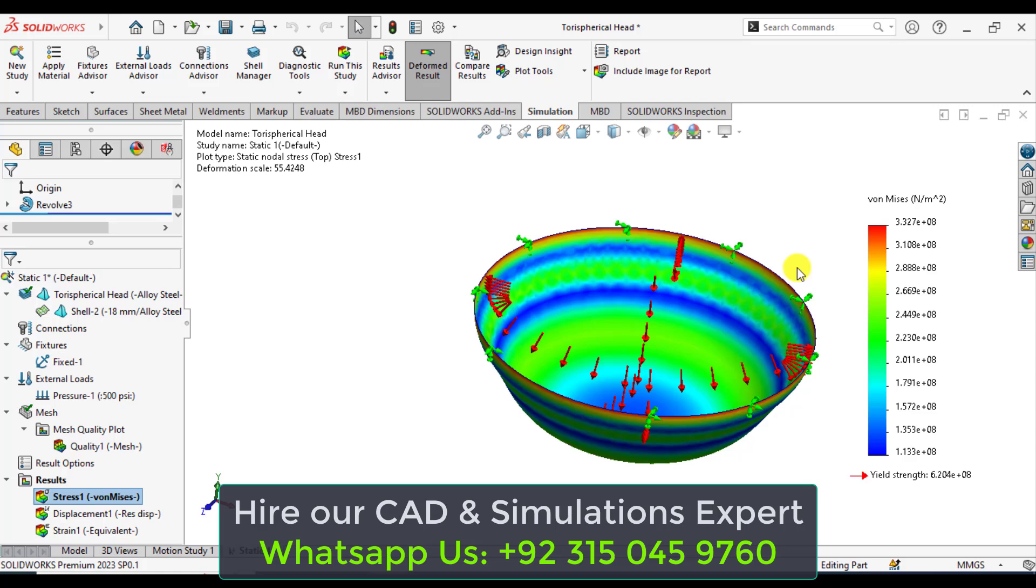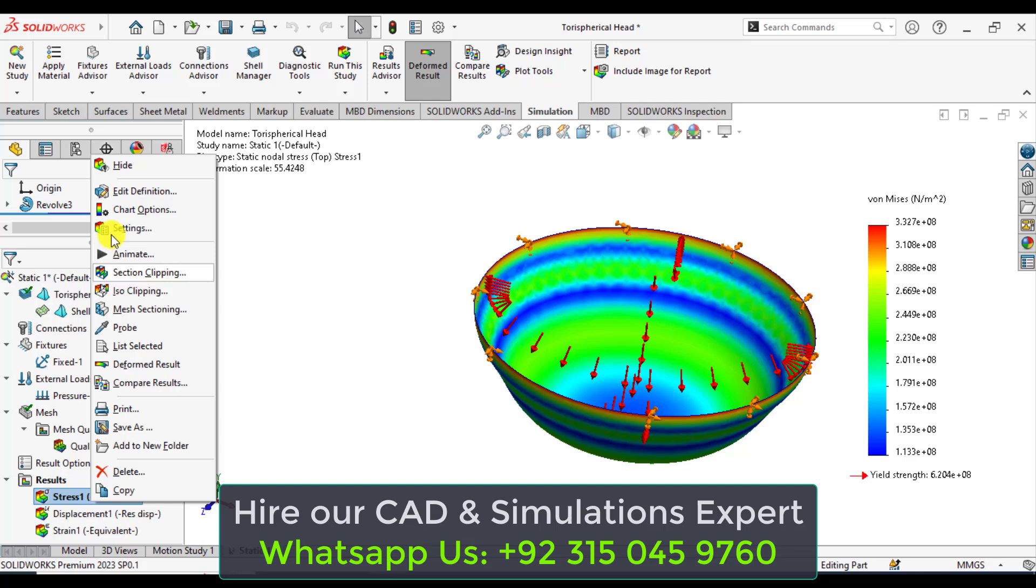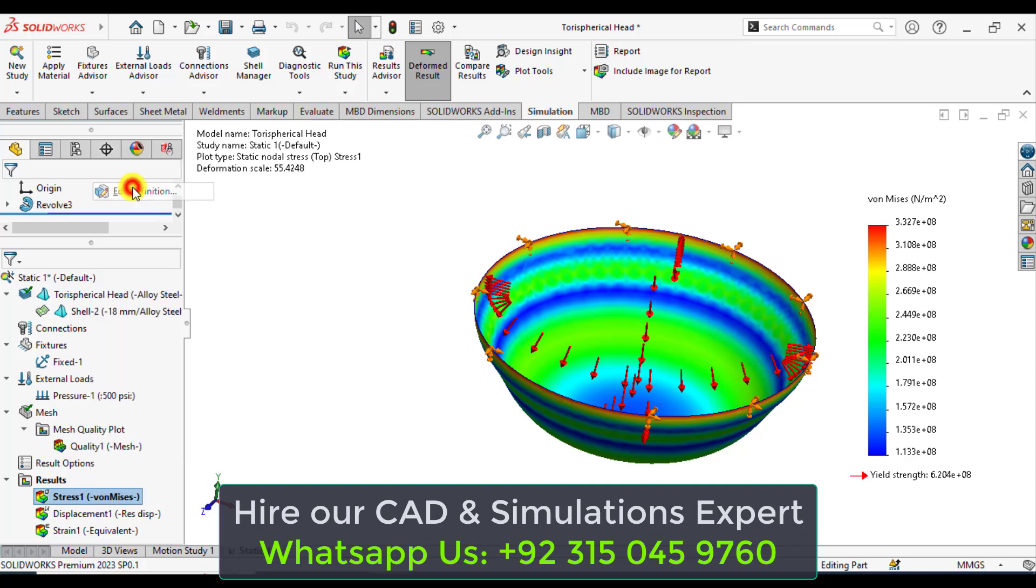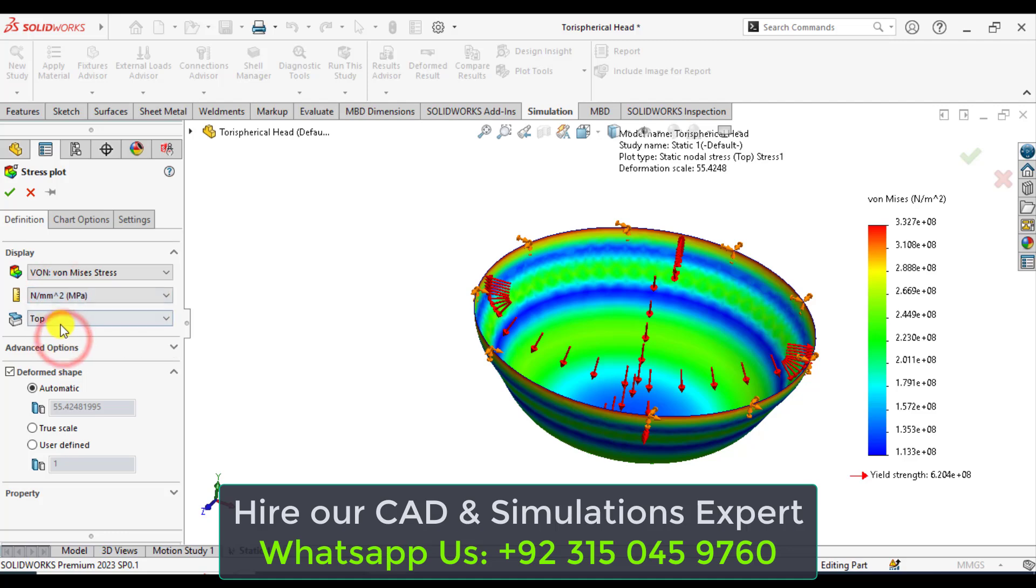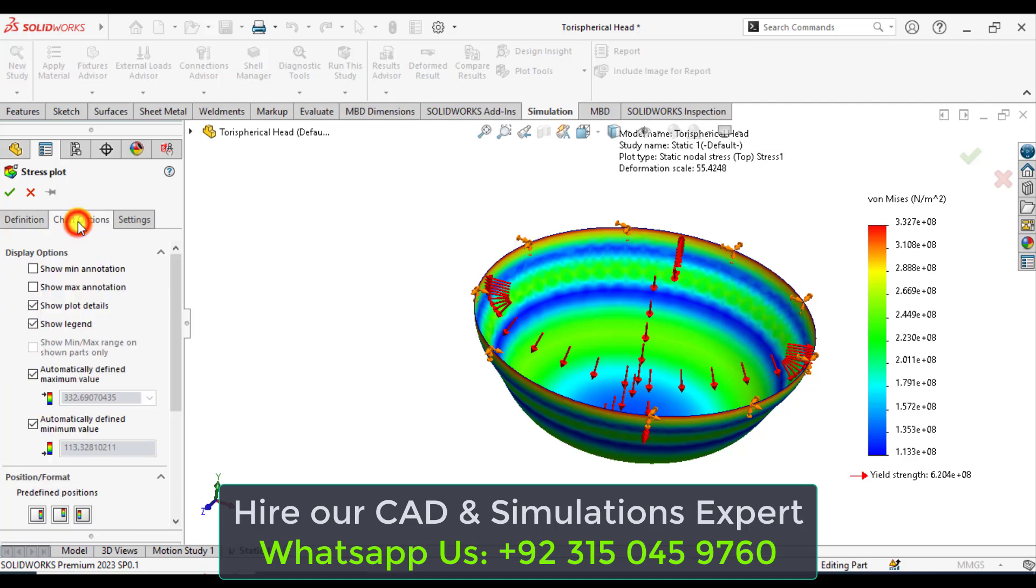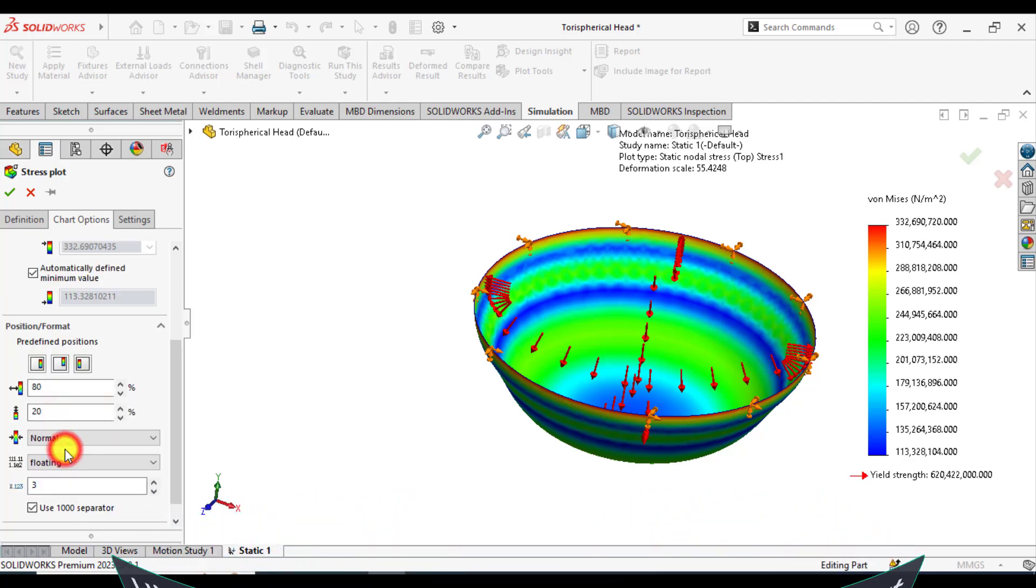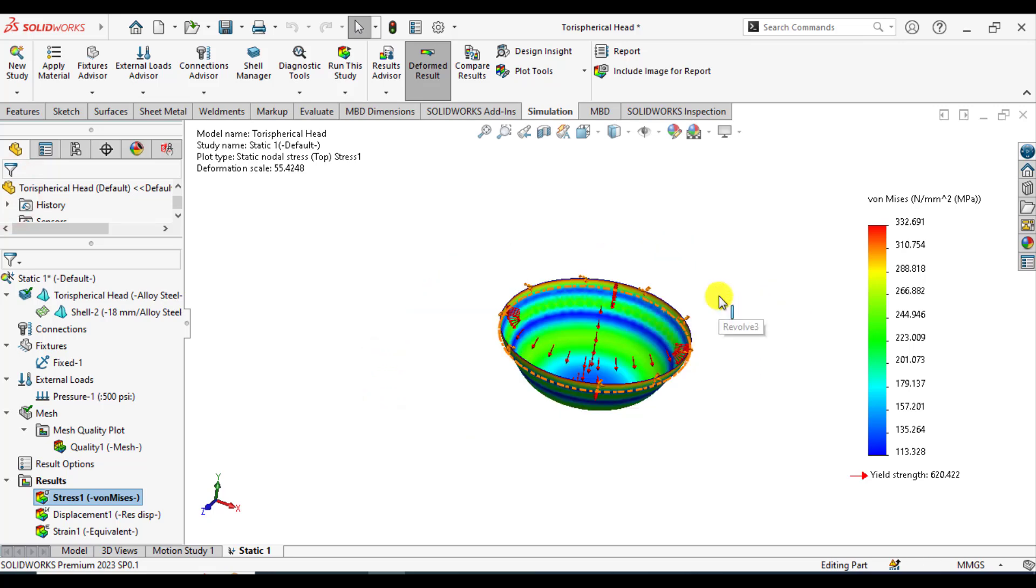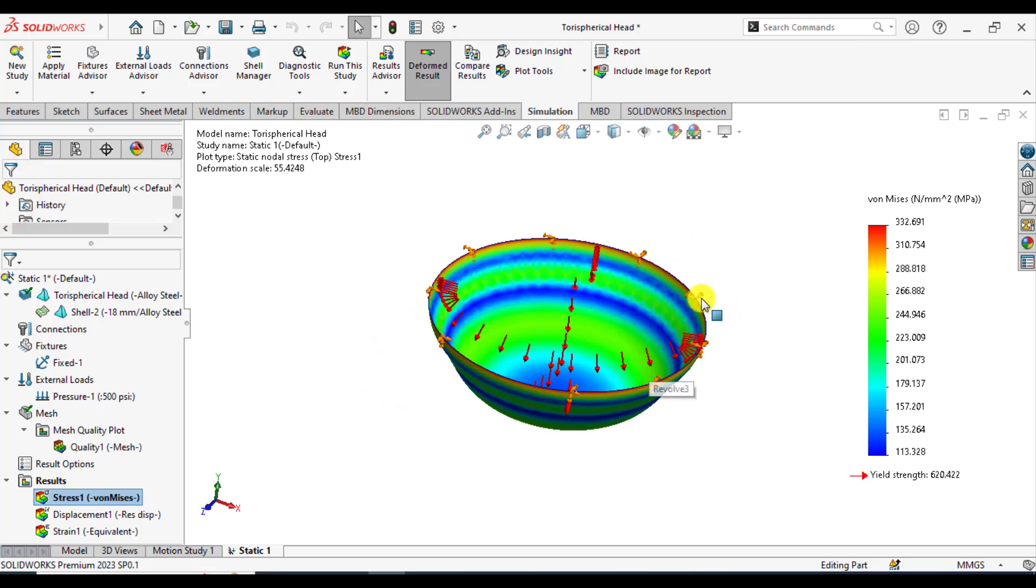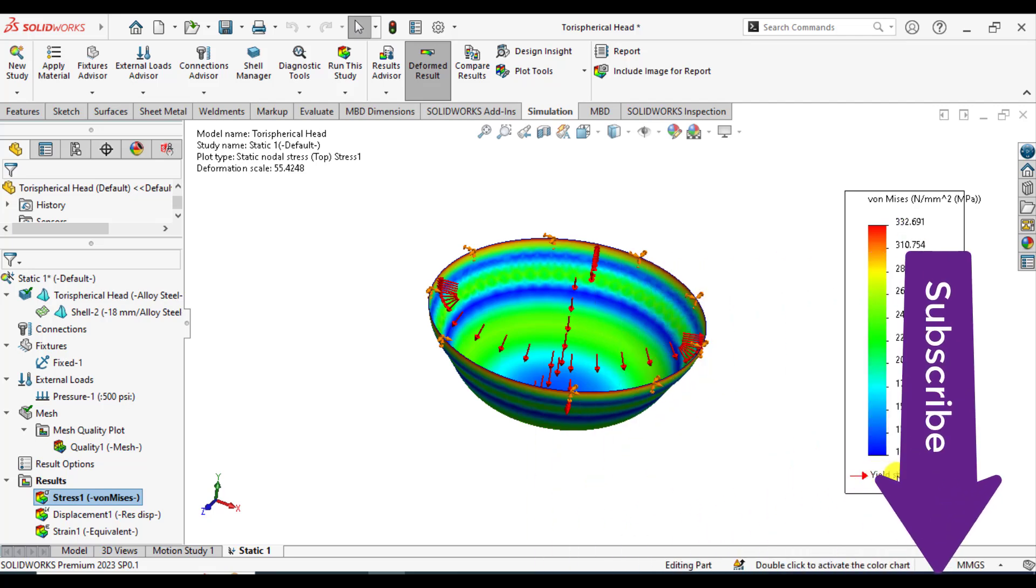You can see the von Mises stresses on this spherical head. Go to edit definition, select the units megapascals, and change to floating. You can see the von Mises stresses. Maximum value is 332.69 megapascals, which is less than the yield strength of the material.